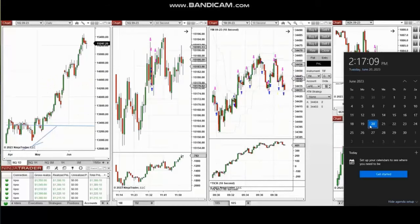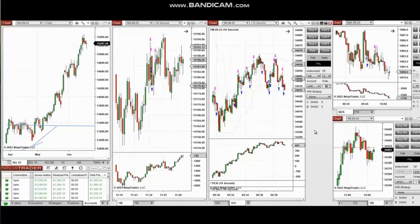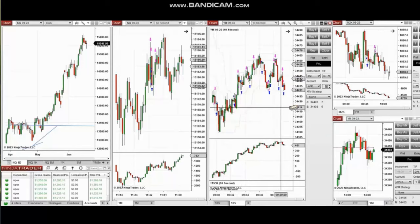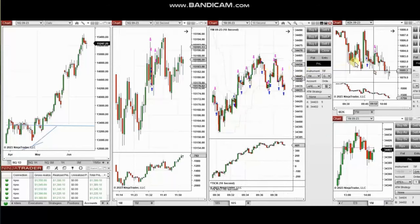The next few trades are those I have taken during the New York market session. The video with detailed explanation was sent to students yesterday, so I'm going to replay the video here for you.